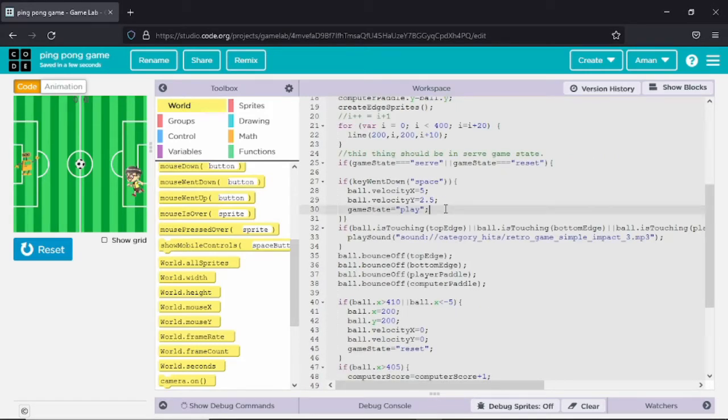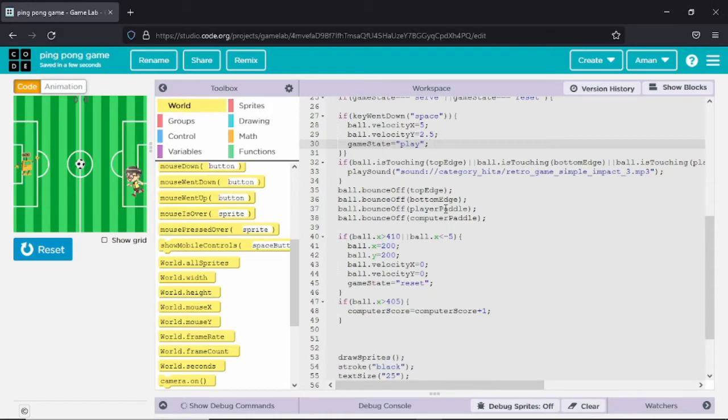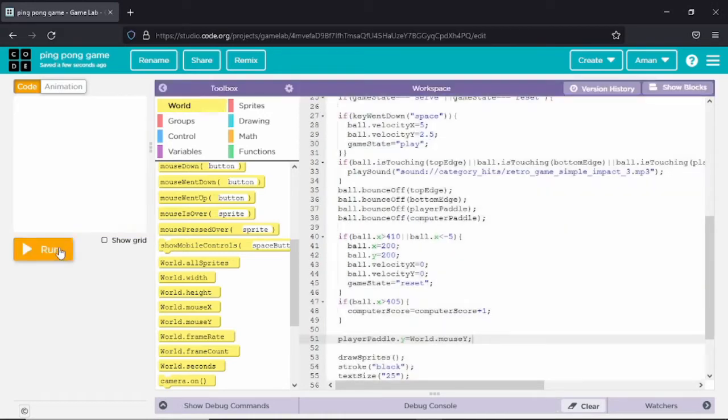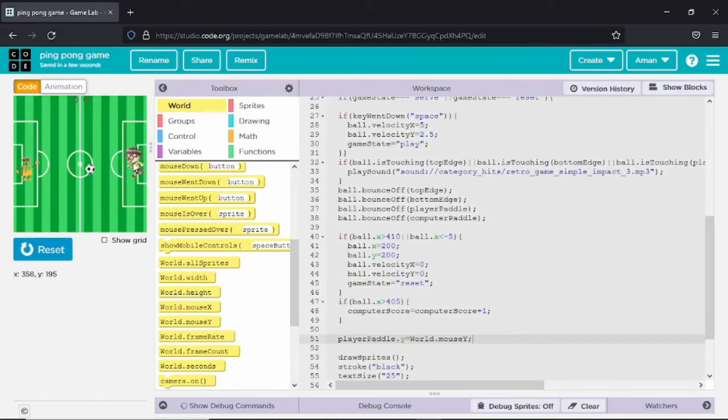You can use any keys to control the sprite, but I will use the arrow keys. I will write four separate if commands for up, down, left, and right.